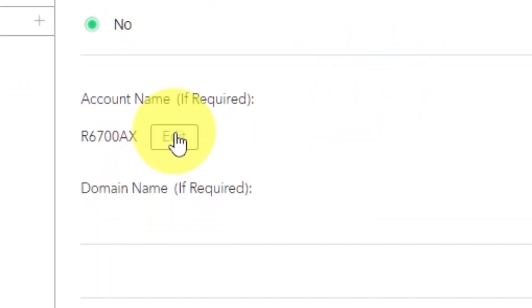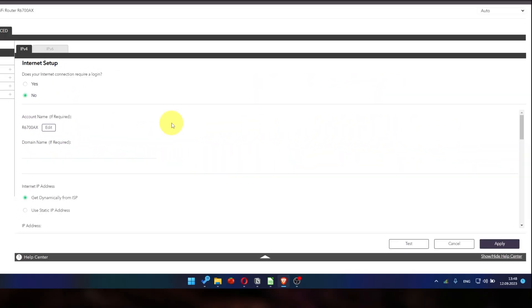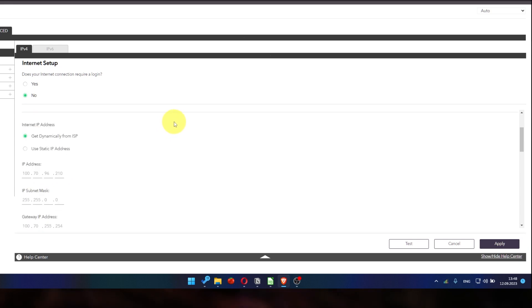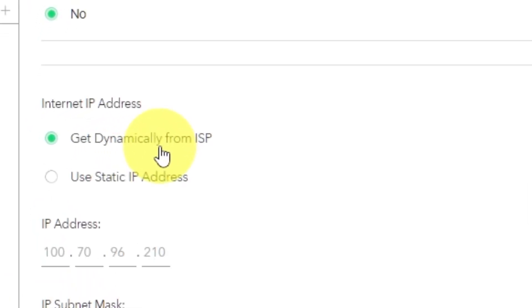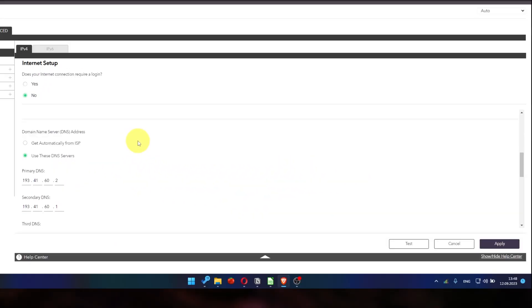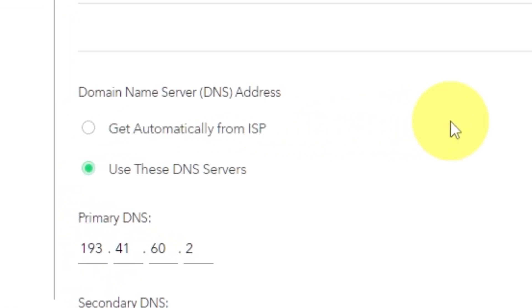Leave account name and domain name unchanged. Then in Internet IP address section, choose Get Dynamically from ISP. In the DNS section, select Get Automatically from ISP as well.